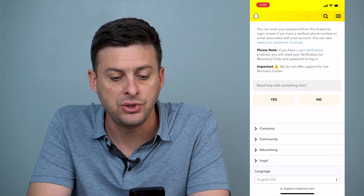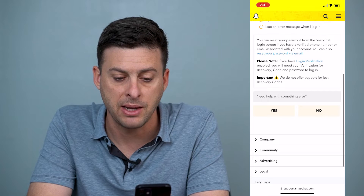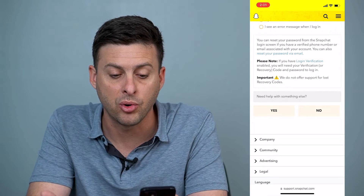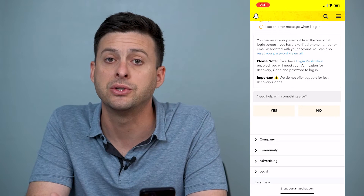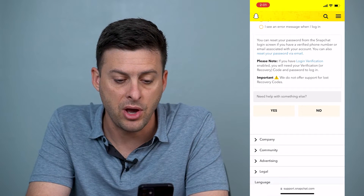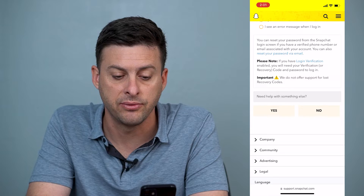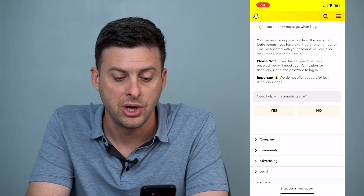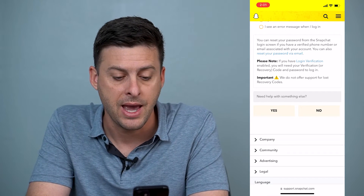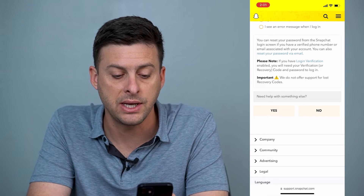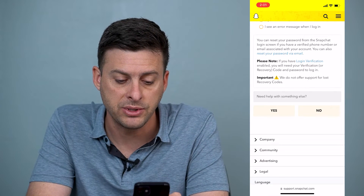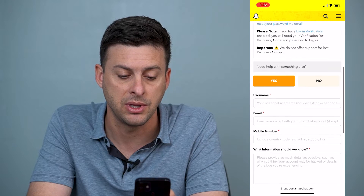It says you can reset your password from the Snapchat login screen if you have a verified phone number or email address. You can also reset it via email. If you have login verification enabled, you will need your verification code, and they do not offer support for lost recovery codes. However, it asks 'Do you need help with something else?' — tap yes.